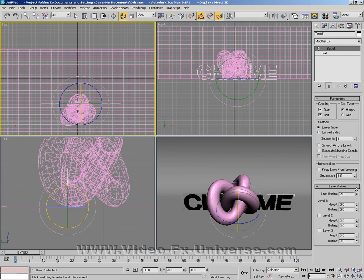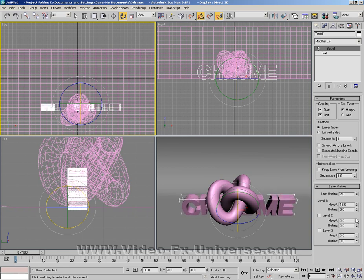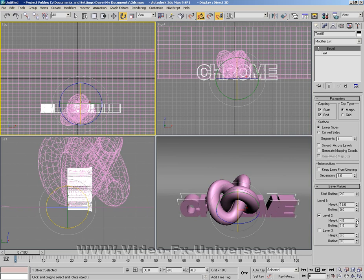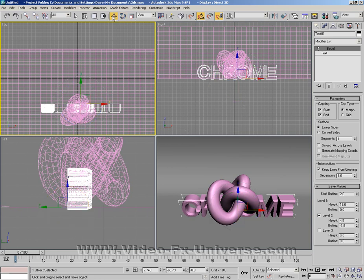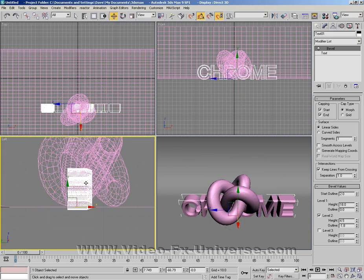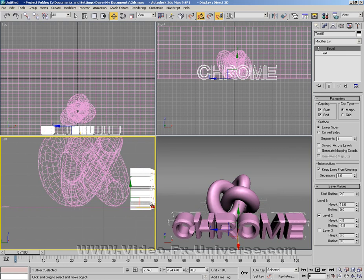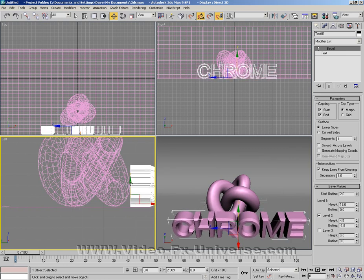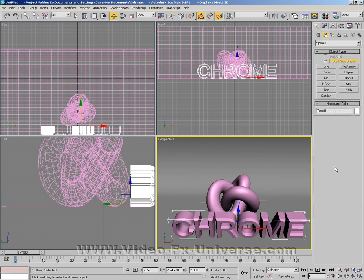Now I'm going to go to the modify list and apply bevel. I'm going to size that up a bit more so it's thicker. With level one I'm going to bring it out, and with level two we need to select that. I'm going to click on keep lines from crossing, which is useful because when you apply textures it can cause problems. I'm going to bring it out to the front and line that up properly.